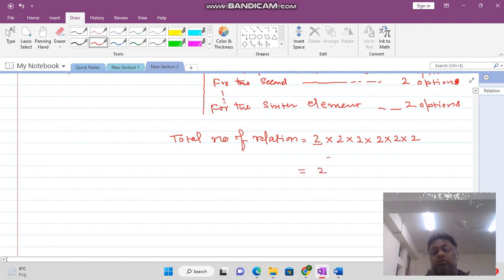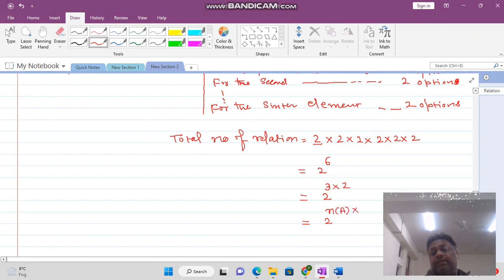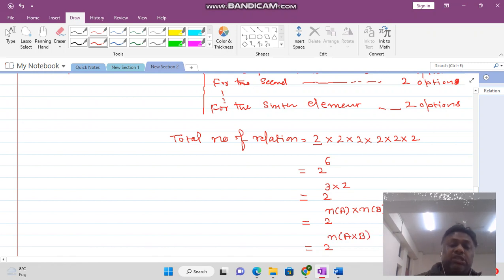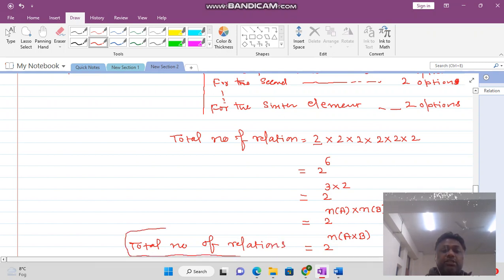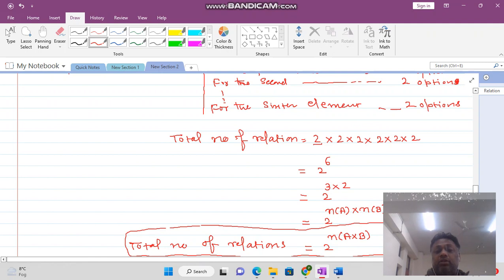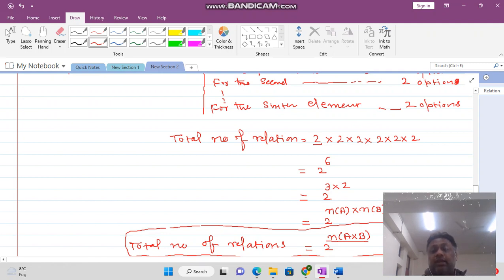So the total number of relations is equal to 2 raised to the power 6, which can be written as 2 raised to the power 3 times 2, where 3 is the number of elements in A and 2 is the number of elements in B. This gives us the formula: total number of relations equals 2 raised to the power n(A) times n(B), or equivalently 2 raised to the power n(A cross B).